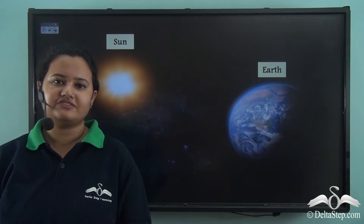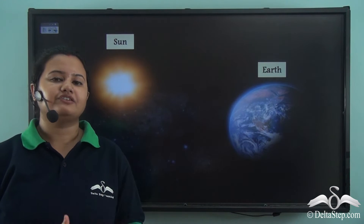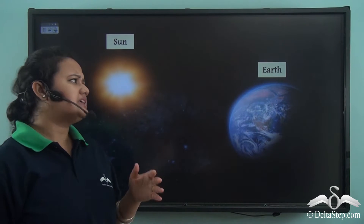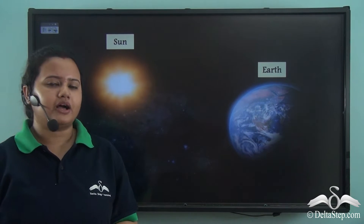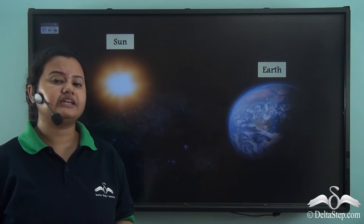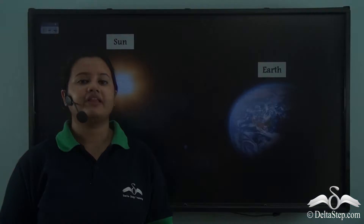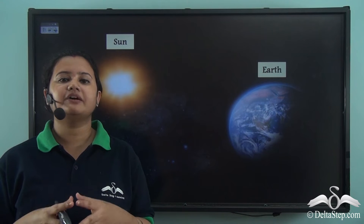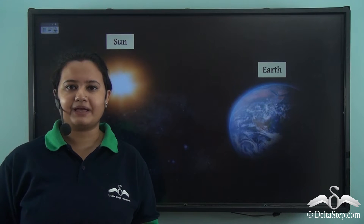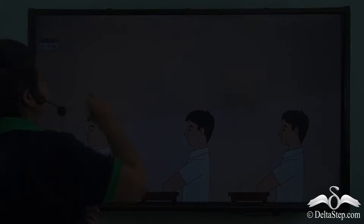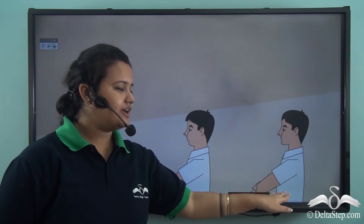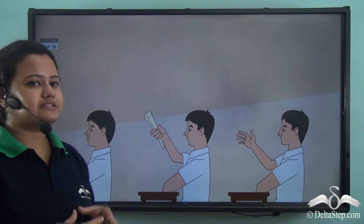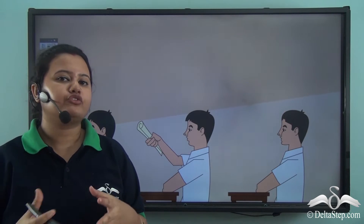In the previous video we saw that Earth receives heat and light energy from the Sun. But the Sun is far away from us. Then how is heat transferred from the Sun to Earth? Well, there are three methods by which heat can be transferred. Let us understand these methods with the help of an example. Suppose you are sitting on the last bench in a classroom and you want to transfer a paper to the student sitting on the first bench. How will you do that?